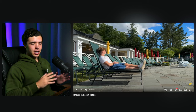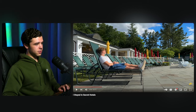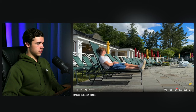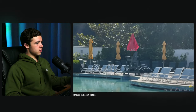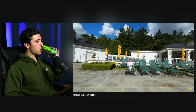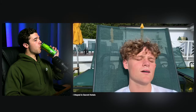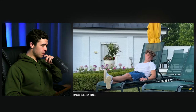Ryan finds himself enjoying the indoor pool — he's the only one there, which is a little suspicious. He takes a little nap and then remembers: chicken strips.